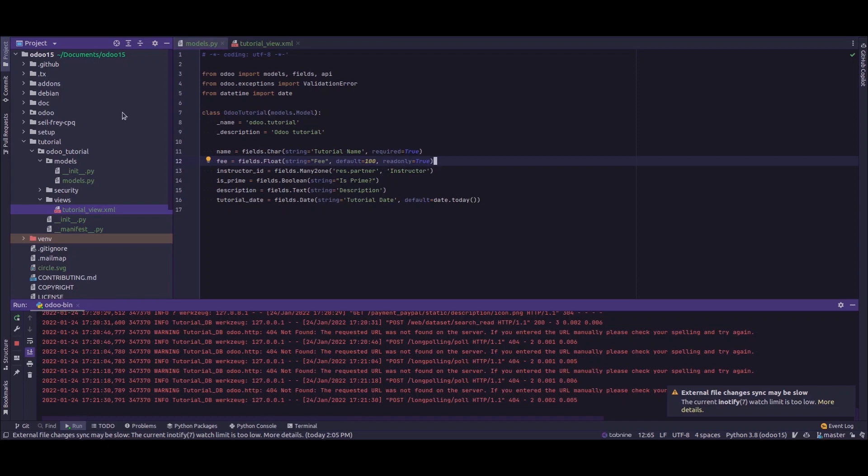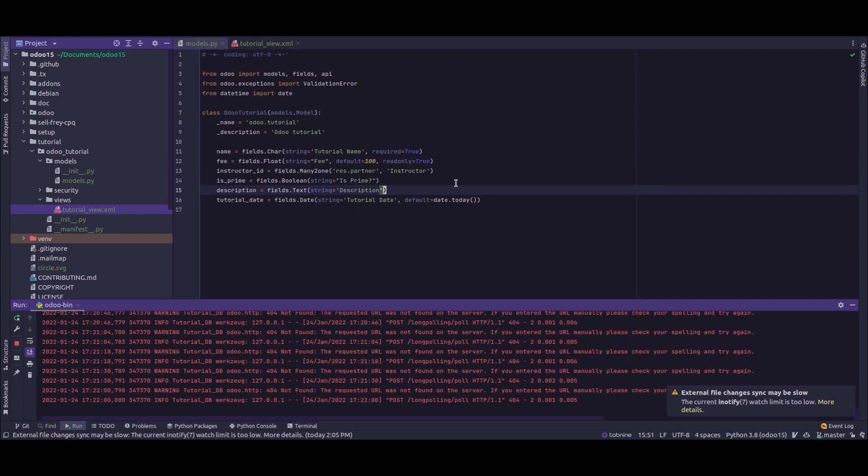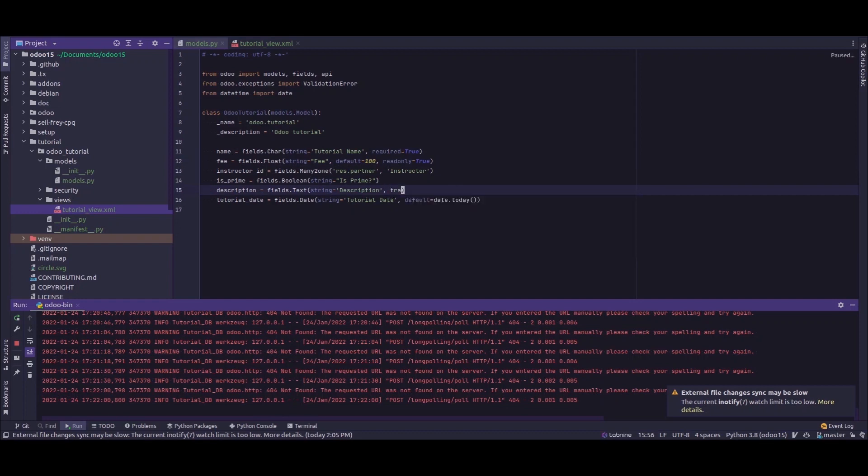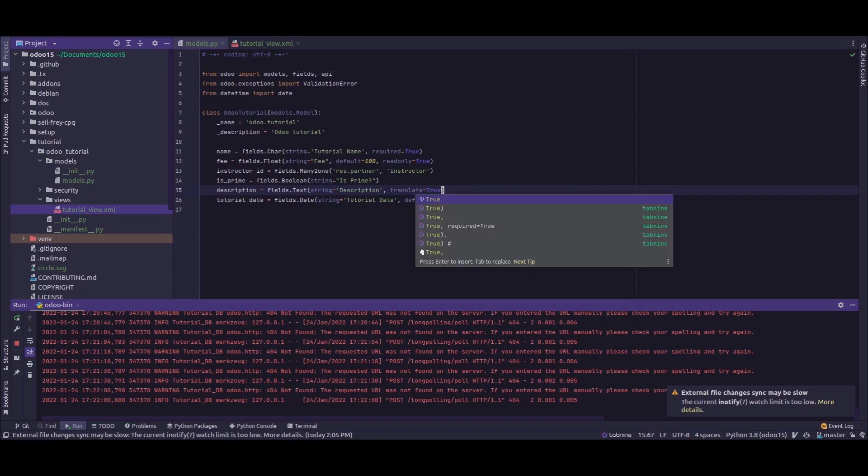For the demonstration, I'll be using my custom module 'order_tutorial' in which I have my model order tutorial and a field named 'description' which is a text field. To make this field translatable, I'll just add the attribute translate equals true.